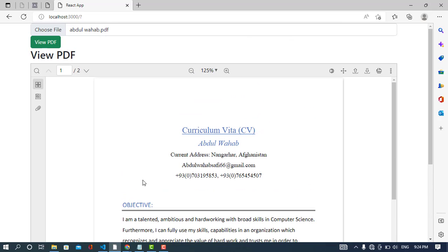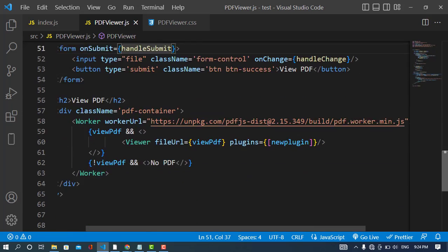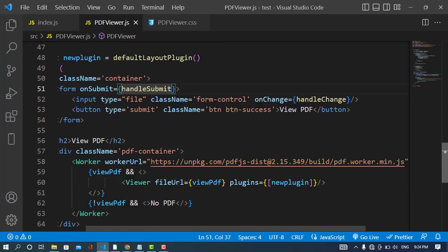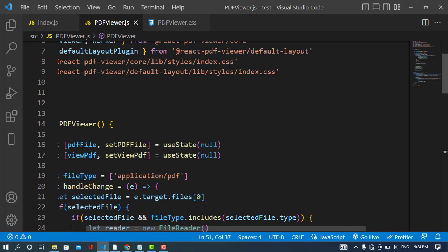That was all about viewing a PDF using React.js. If you liked the video, please subscribe to our YouTube channel. Thanks for watching.